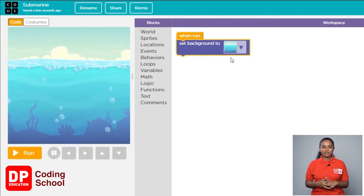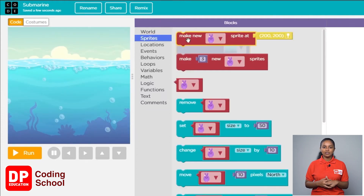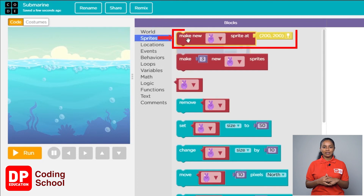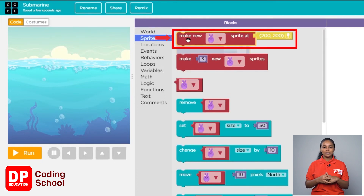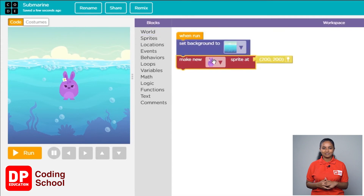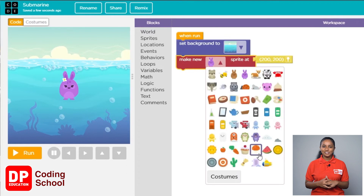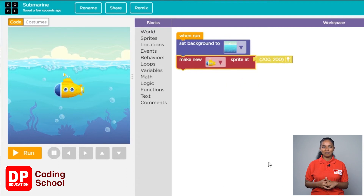Next, click on sprites. Drag the make new sprite add block and place it below the set background to block. Now click the small arrow and choose the submarine.